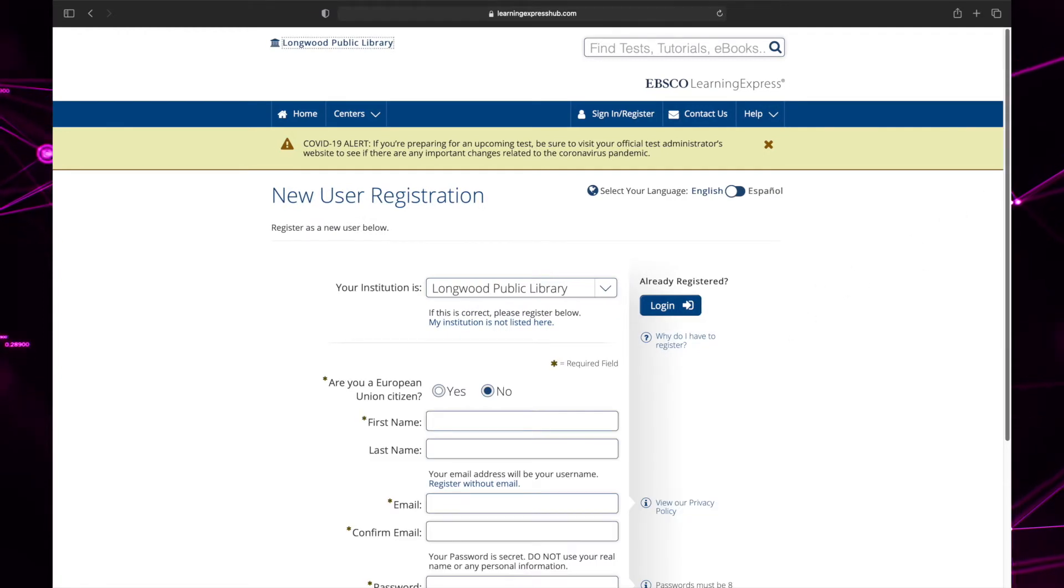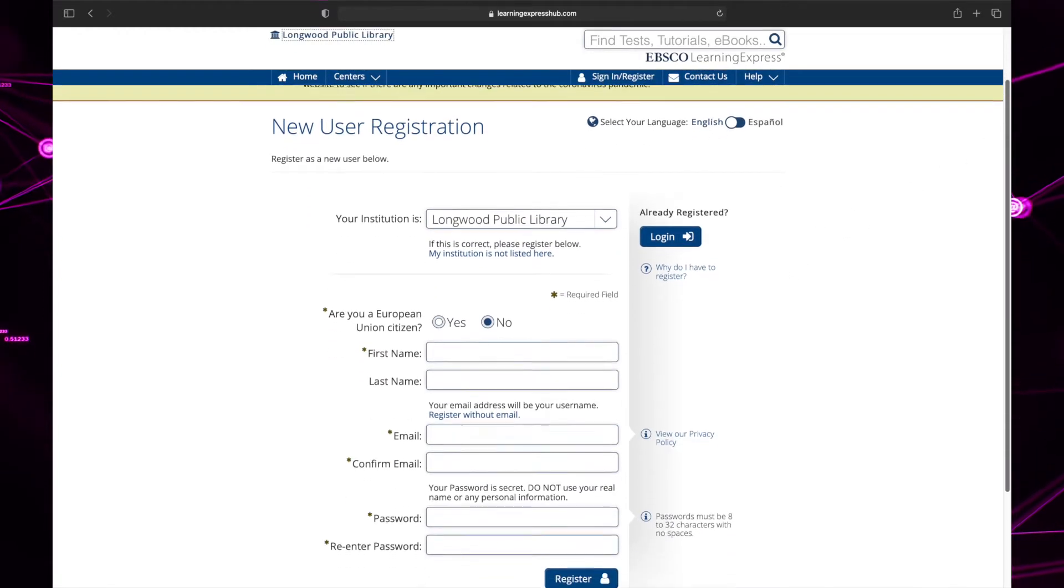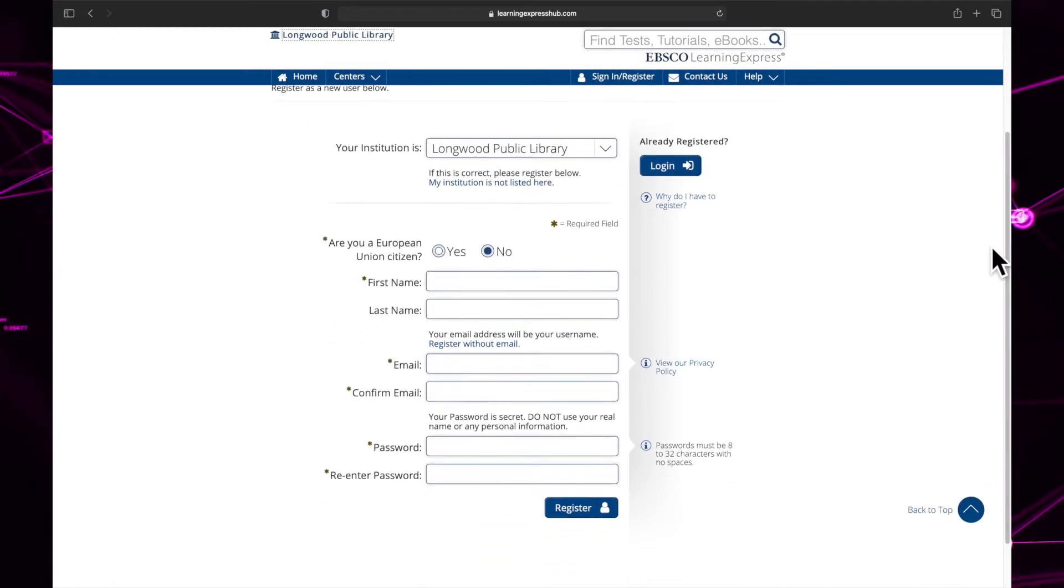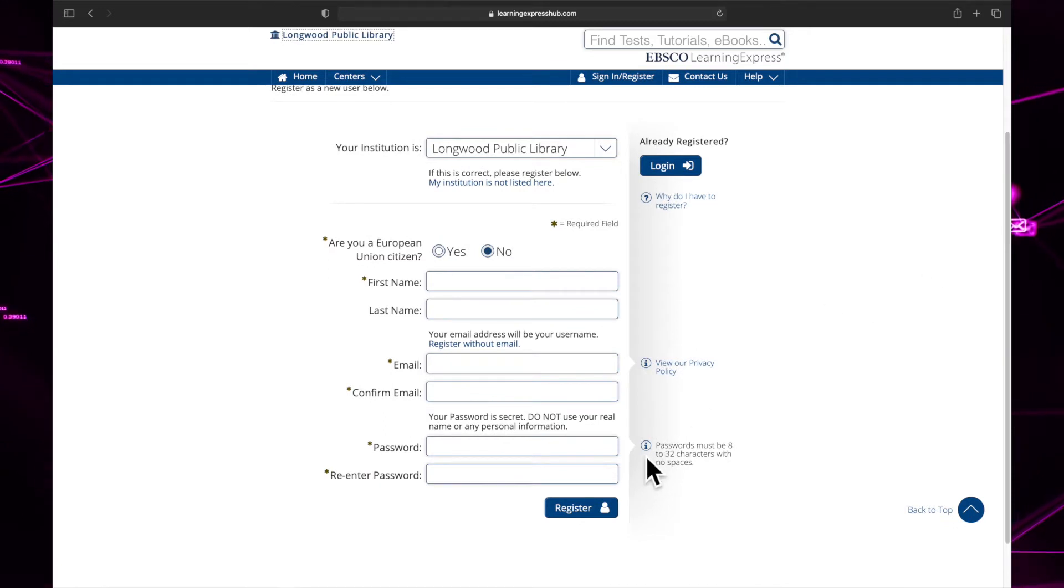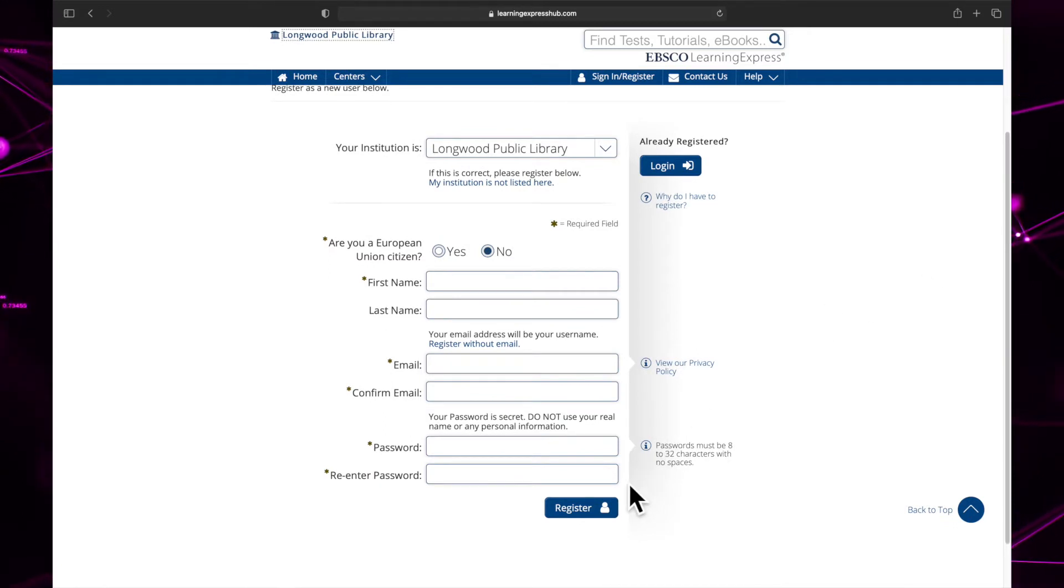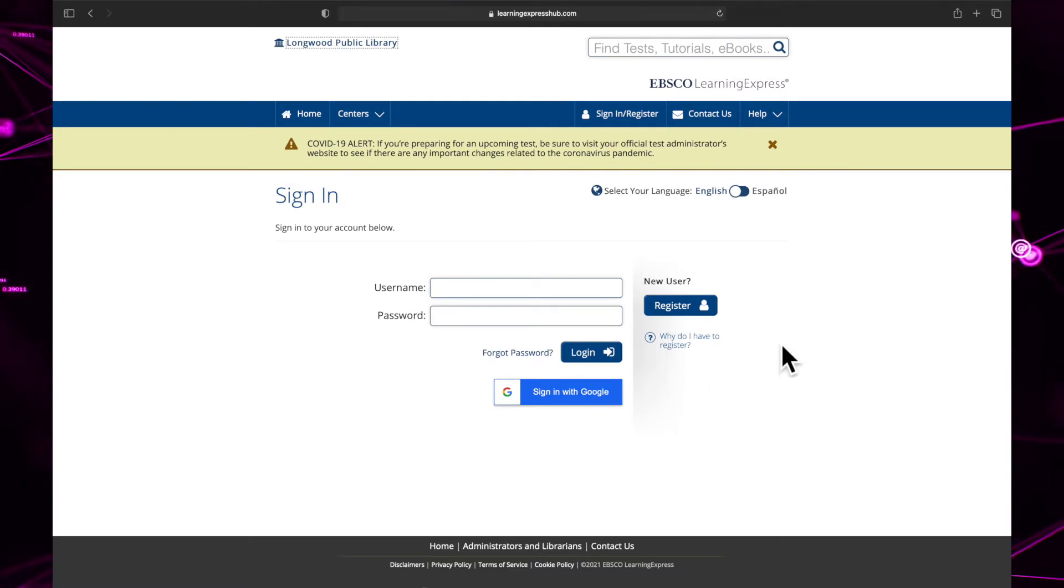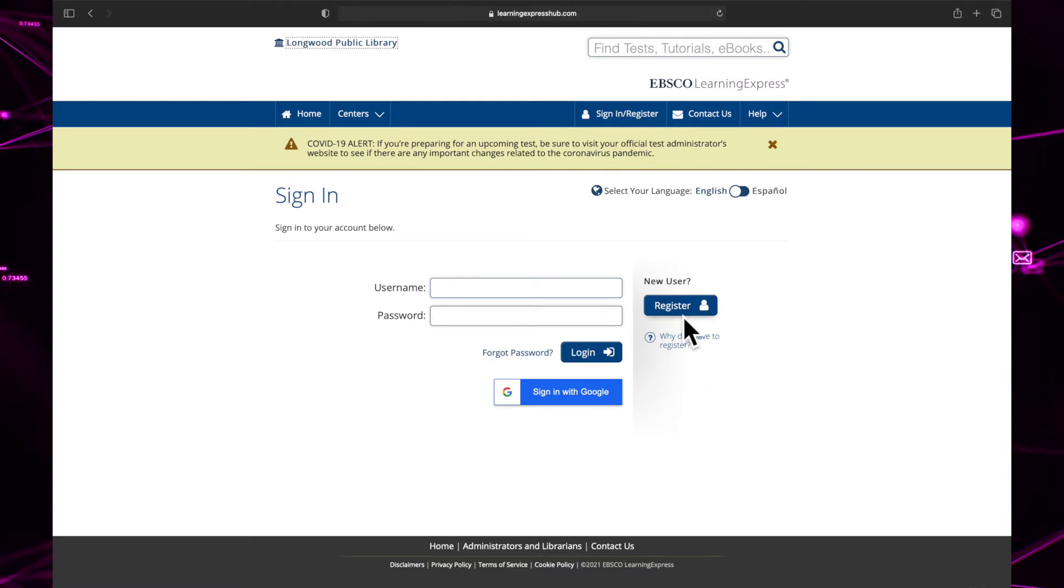Make sure your institution is Longwood Library. Now you can fill out the rest of the form. Just make sure you don't lose your email or password, although if you do, you can click forgot password back on the login screen to have your password emailed to you.